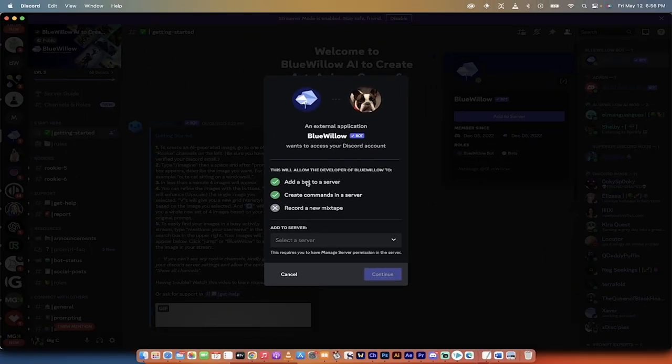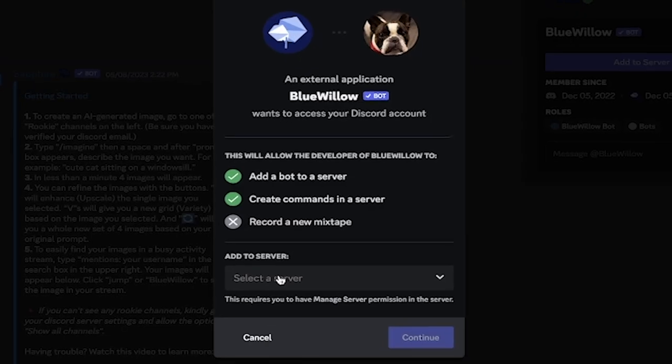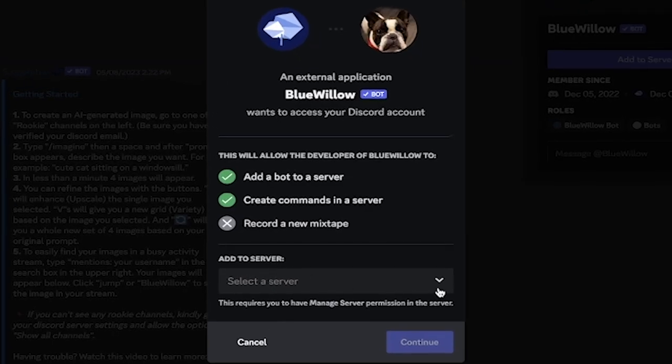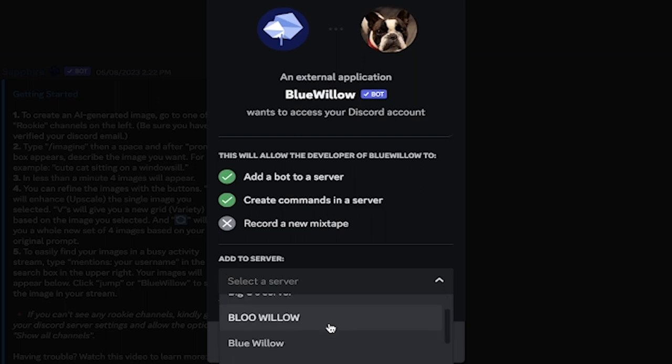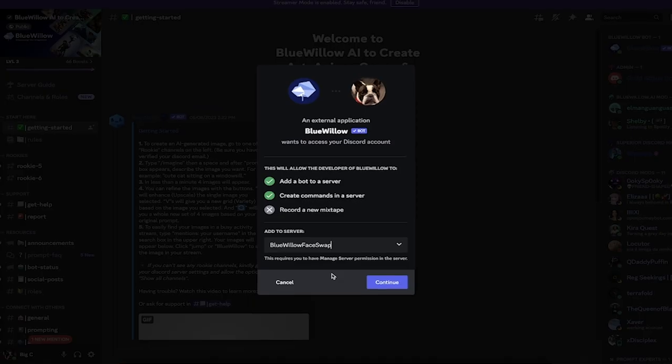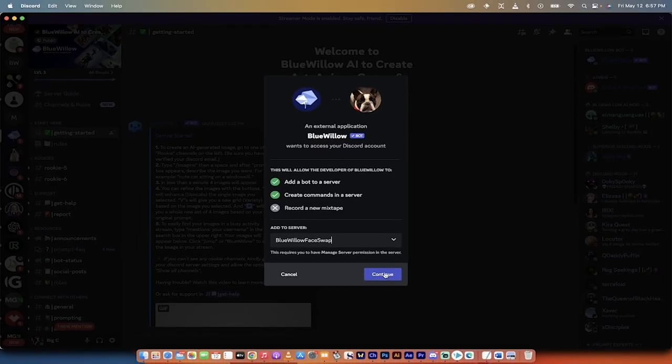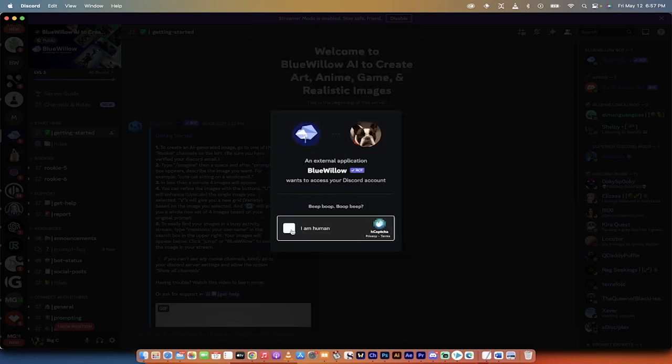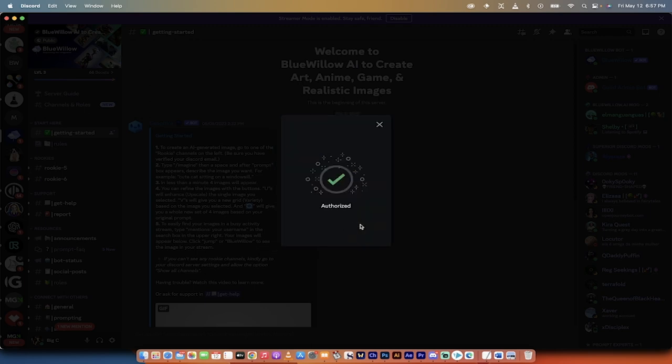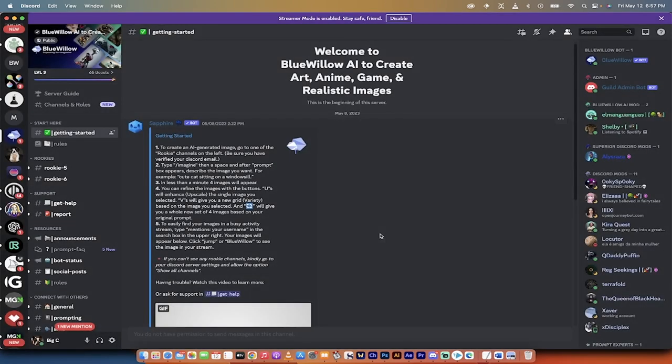And when you do that, you get the option to Add to Server. Click Add to Server. Now, when you get these options, Add a bot to server, but when we hover down here, it says Add to Server, Select Server. We want to select Blue Willow Face Swap. That is the server that we just created. Click on Continue. Authorize it. It might ask you for a CAPTCHA. Oh, it asked me if I'm human. Okay, I'm human. Let's go. Okay, let's get to the next step.